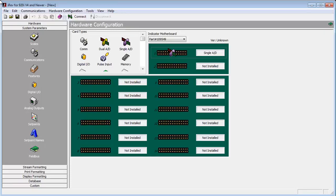Hello, today we will be discussing how to set up a scale as well as its types and parameters using IREV. In our previous video, we covered how to connect to IREV, so in this video we will assume that you are already connected to a 920i.